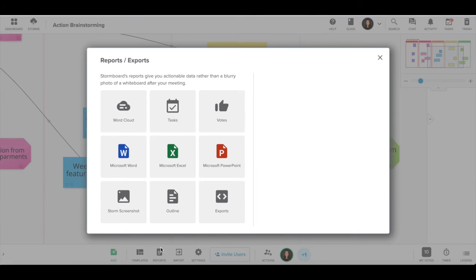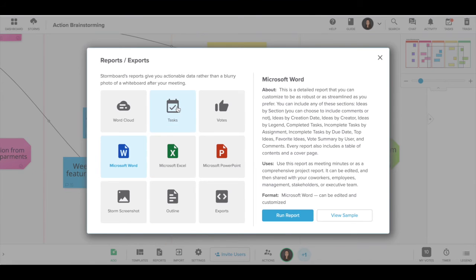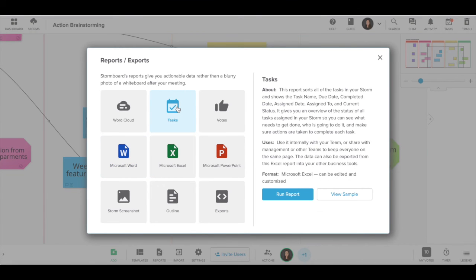You can also generate a report using the reports dialog. This is the same report that you'll get from the tasks tab.